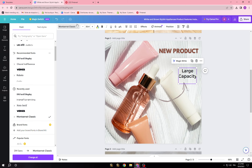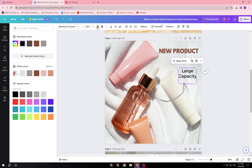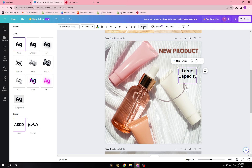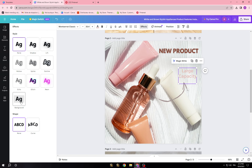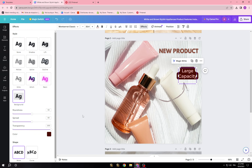Apply effects, and I'm going to change the color first. Then check the effects and adjust until it looks perfect.